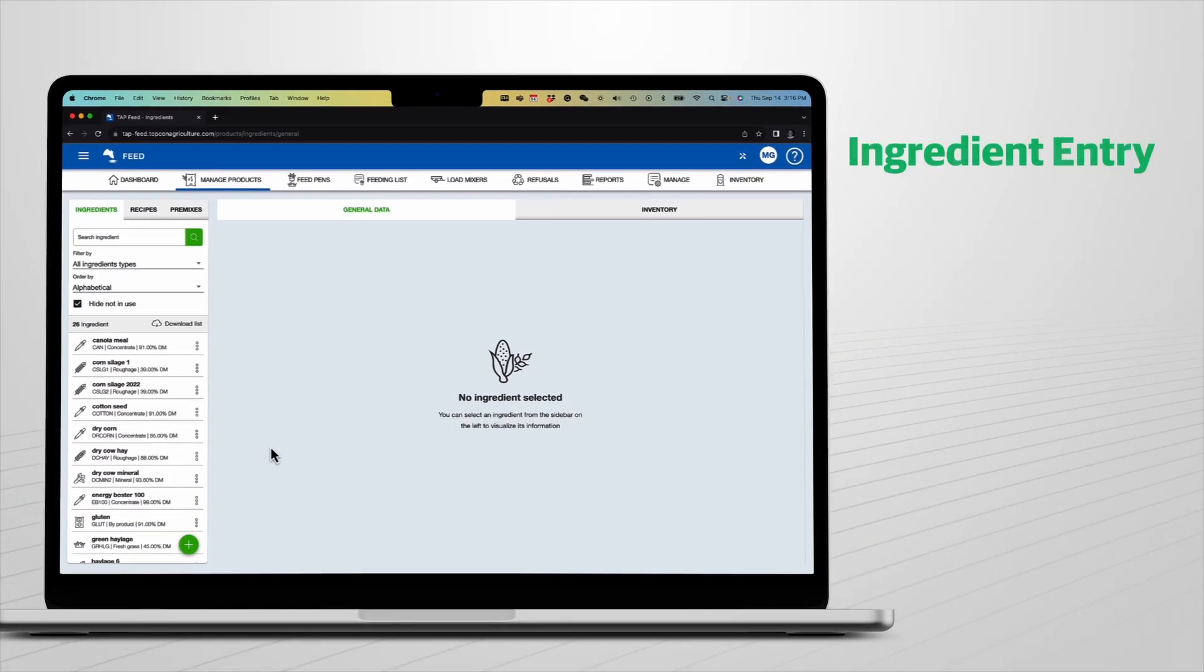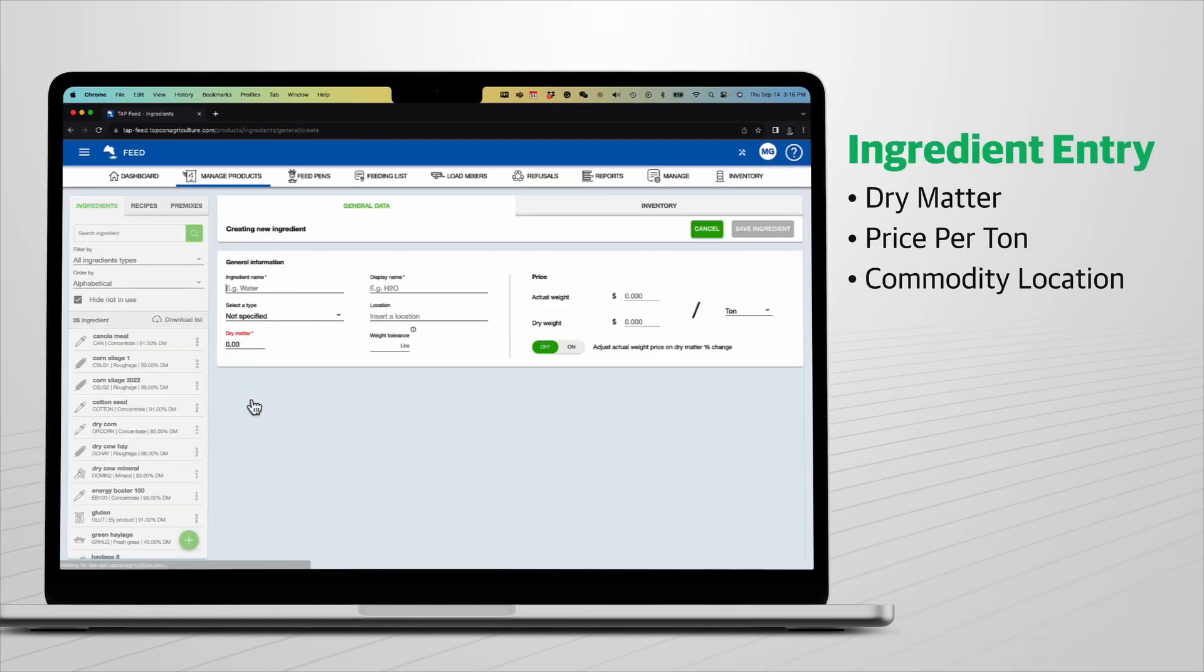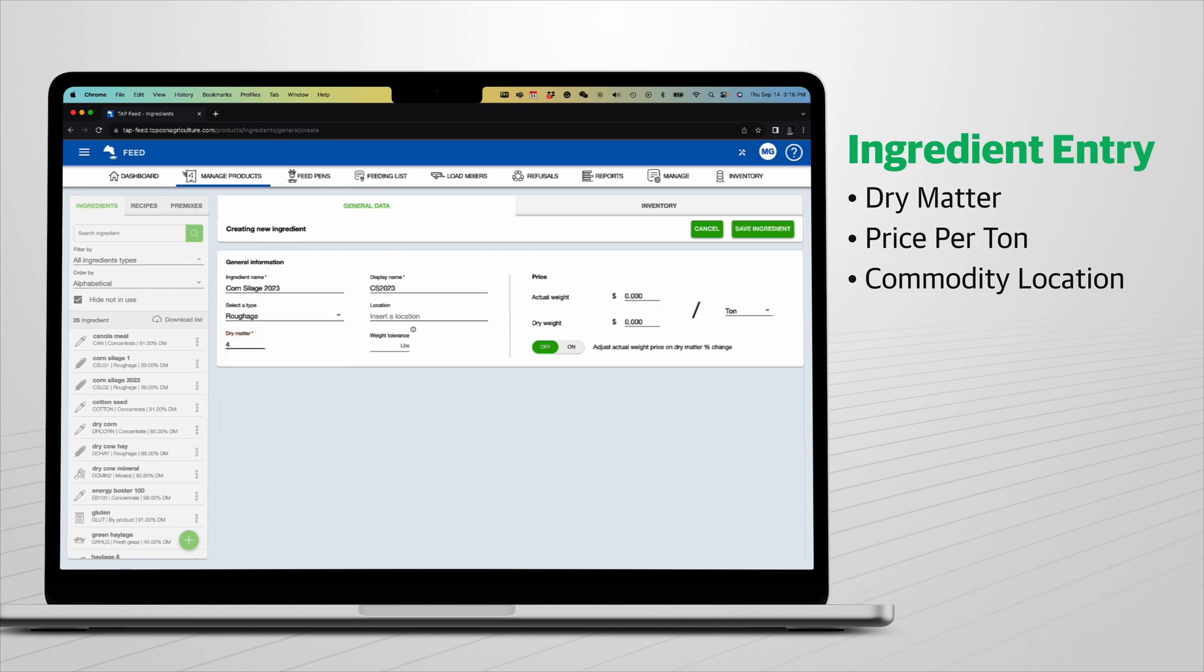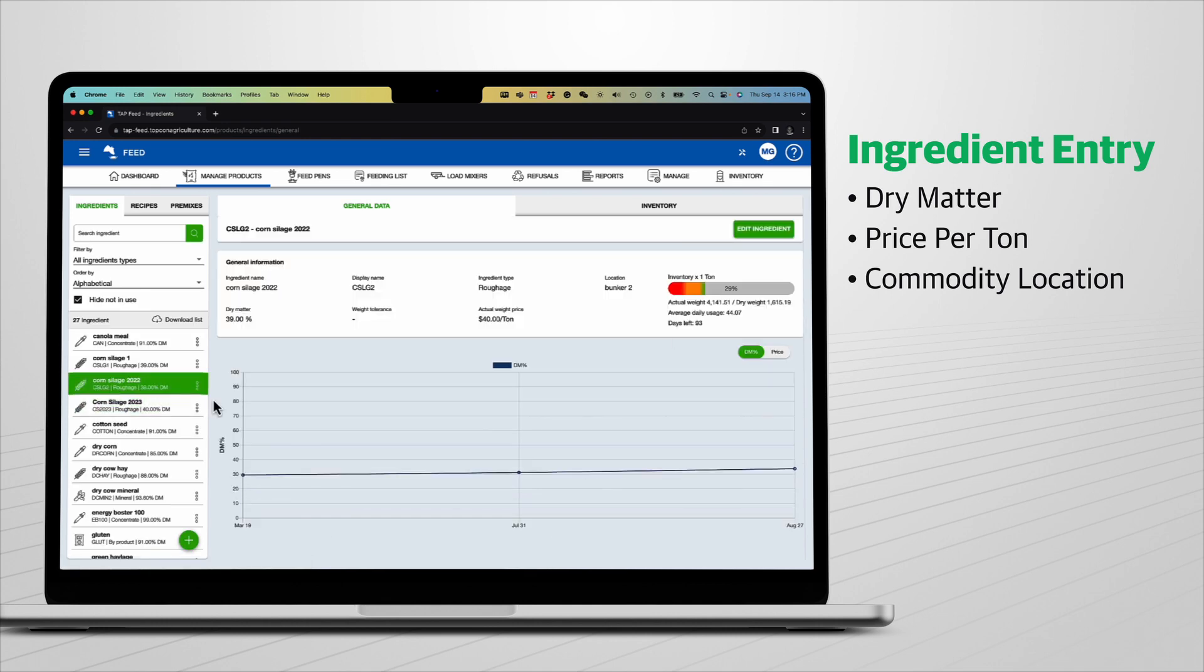TapFeed Pro users will start by entering their ingredients including dry matter and price. The software adjusts rations as the dry matters change and ensures accurate reporting of feed costs. A dry matter and price history graph is available per ingredient to track the flow of key commodity and forage changes.